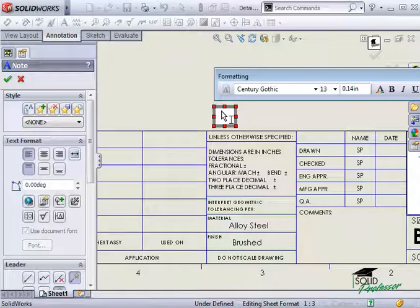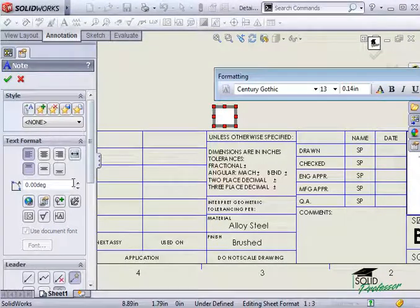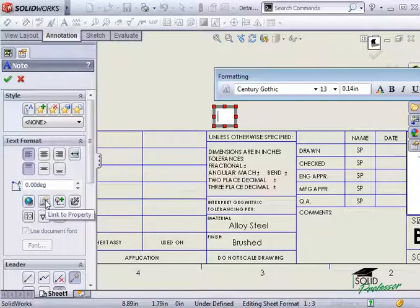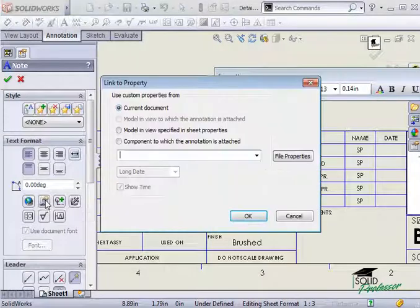Instead of typing in text, notice this button here. This allows you to link this note to a file property.